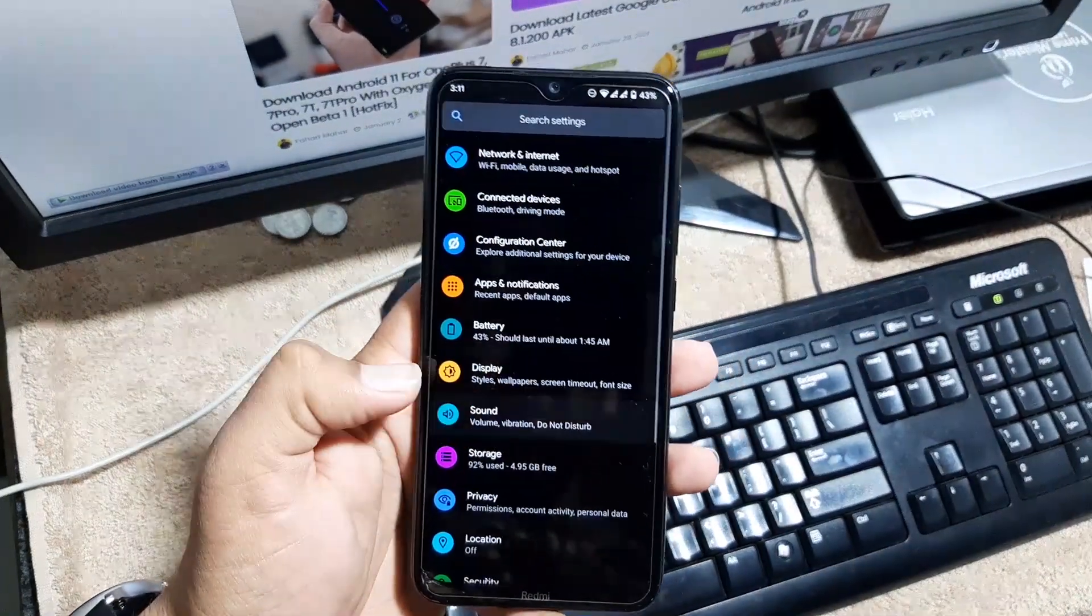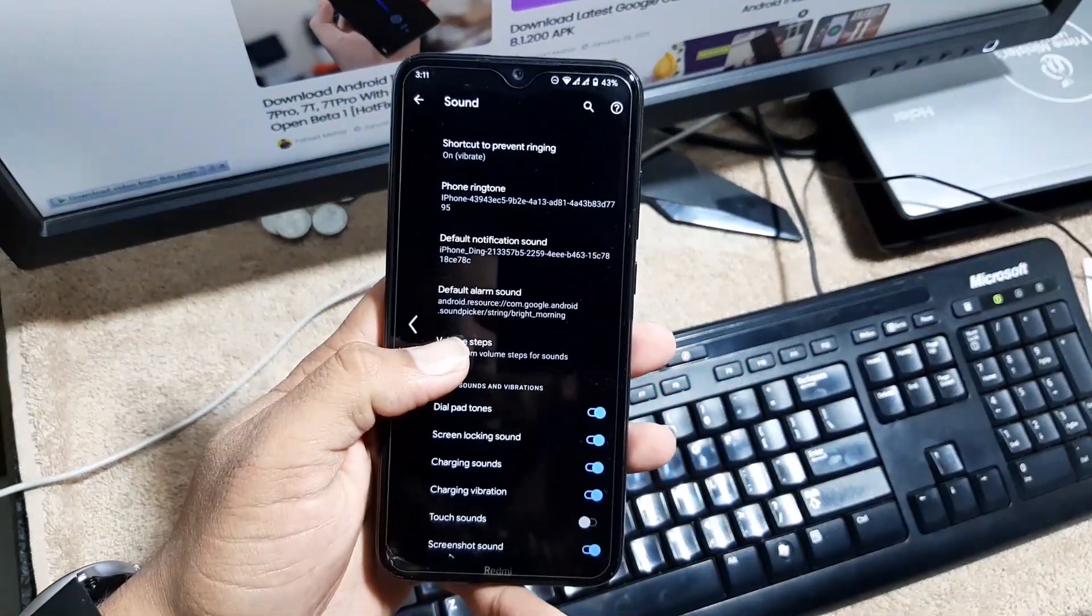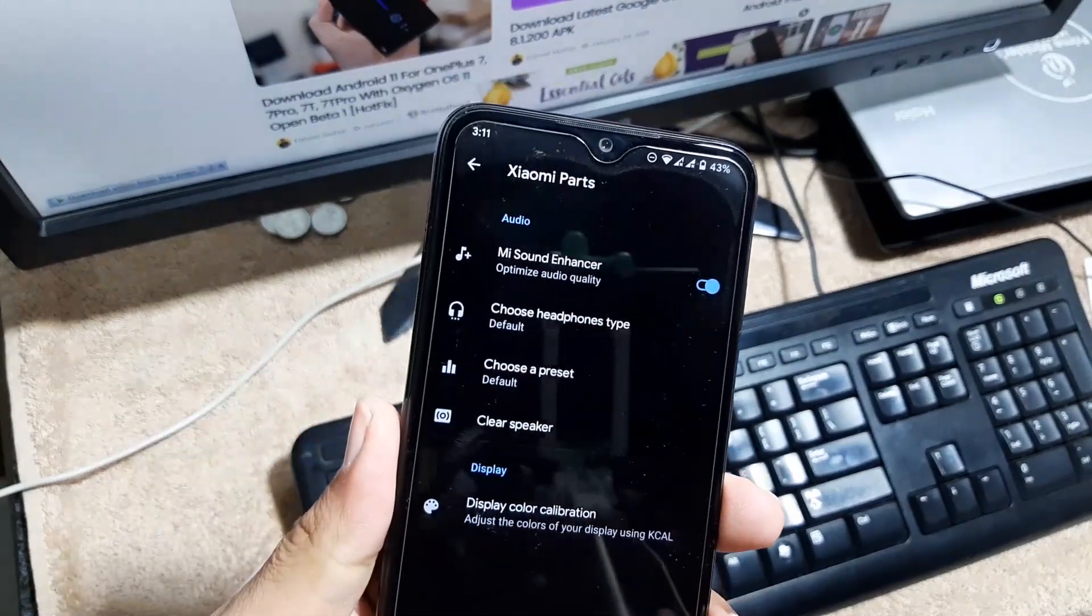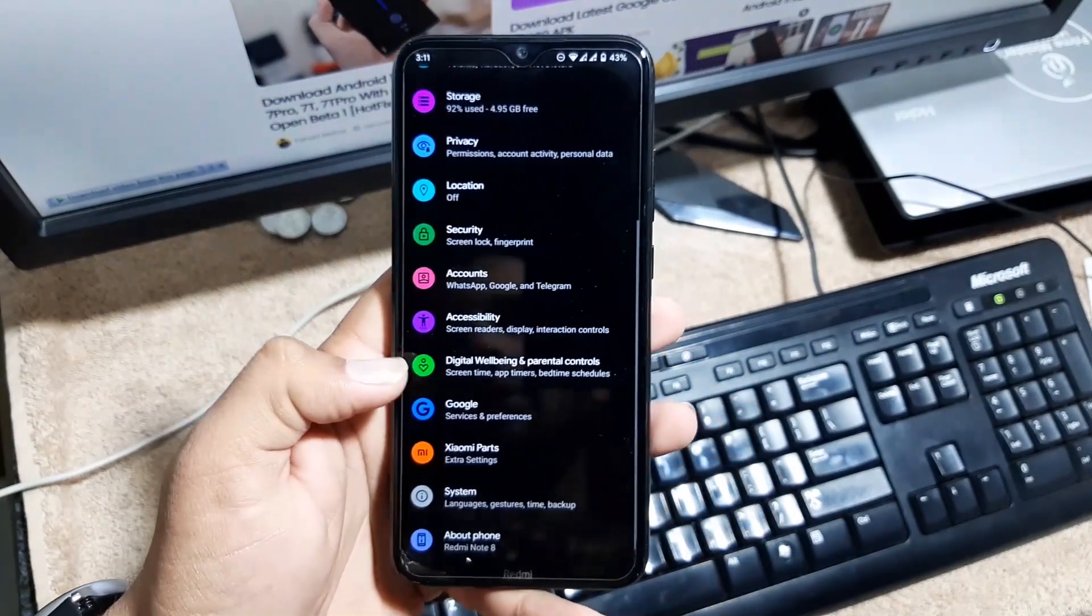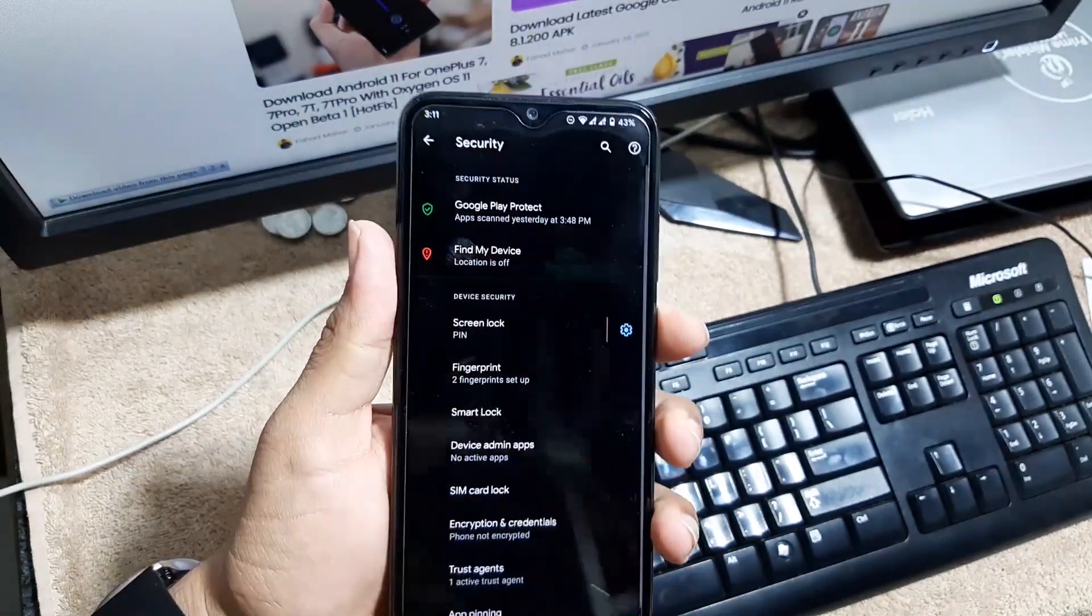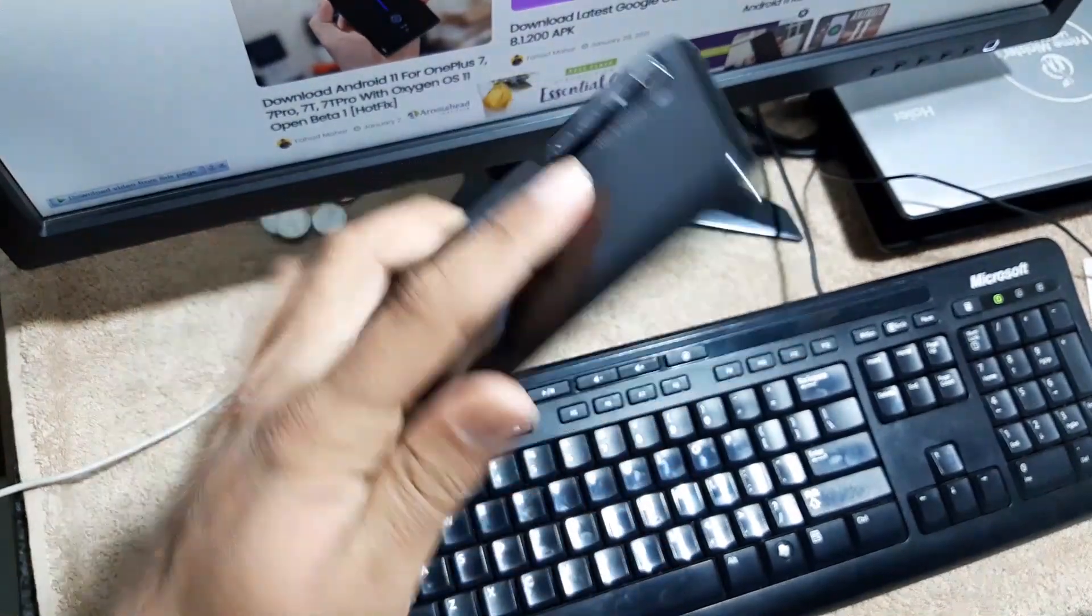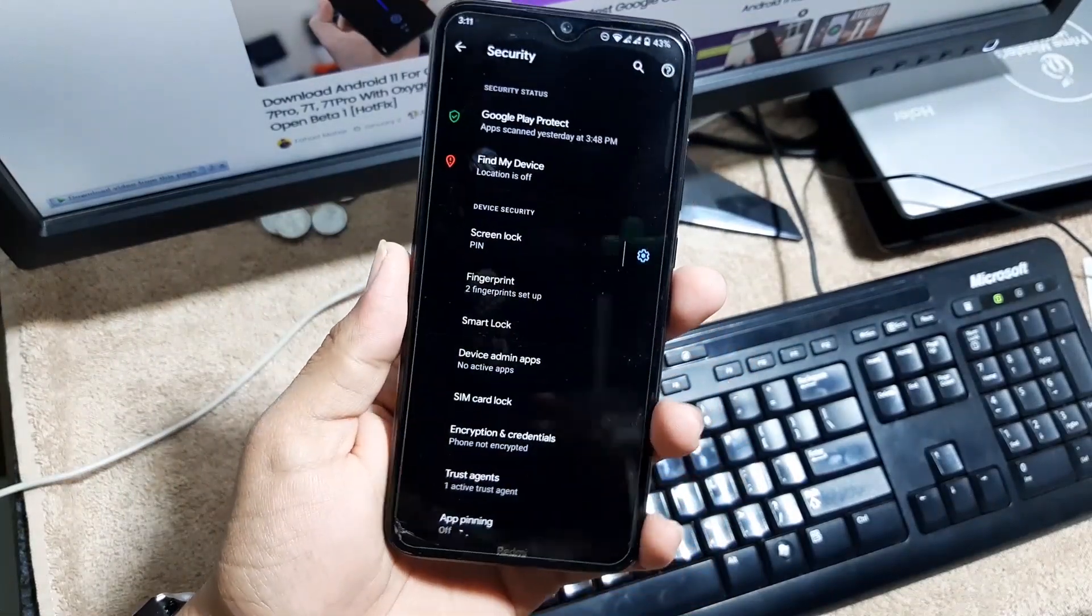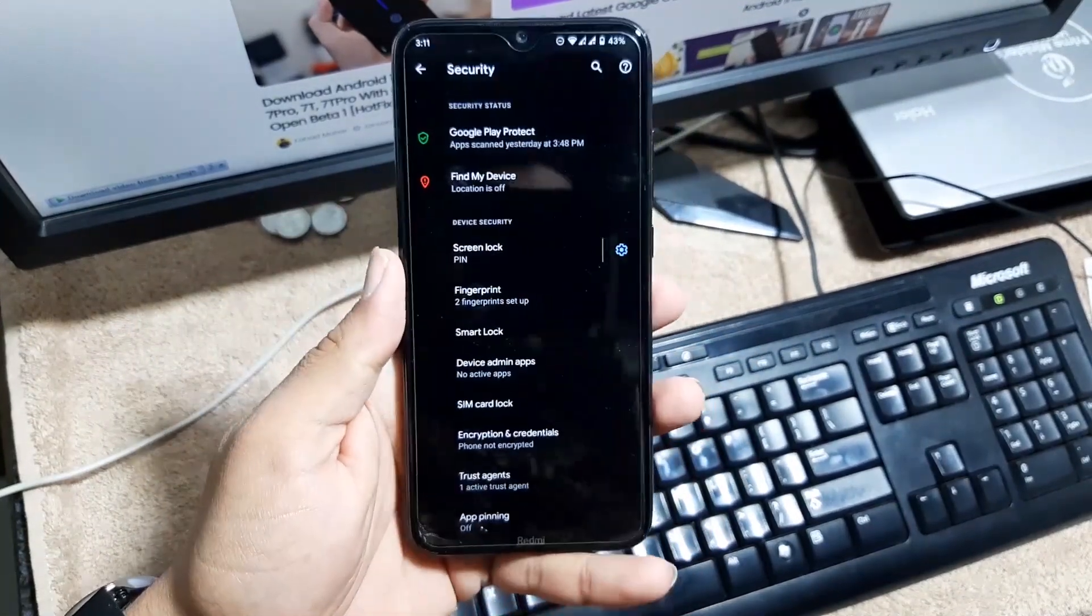Then we have the sound. The sound quality of this ROM is also pretty much awesome and we also have the main sound enhancer in the Xiaomi parts. In the security we have the fingerprint is working pretty much fine and on-screen locks are also working. We don't have the face unlock right here.